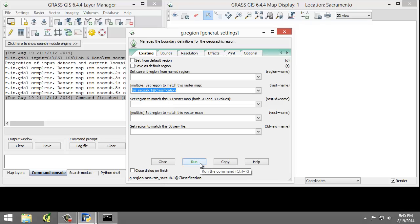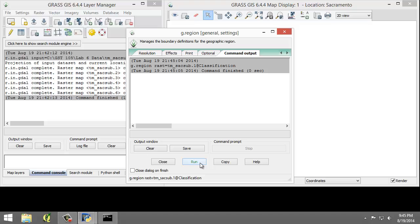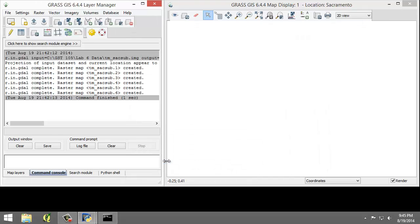I'm going to click Run. The tool will switch to the Command Output tab. And if you do not see any line that begins with the word Error, then the region has been successfully set. And since I don't see any errors, I know the region has been set. So I'll click Close to close the Region tool.